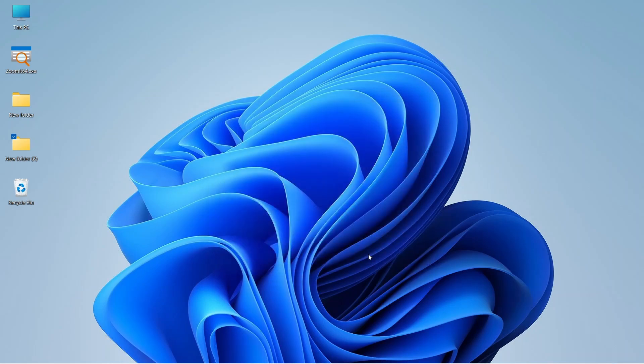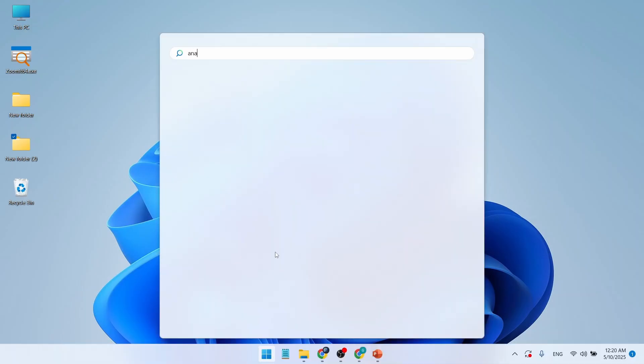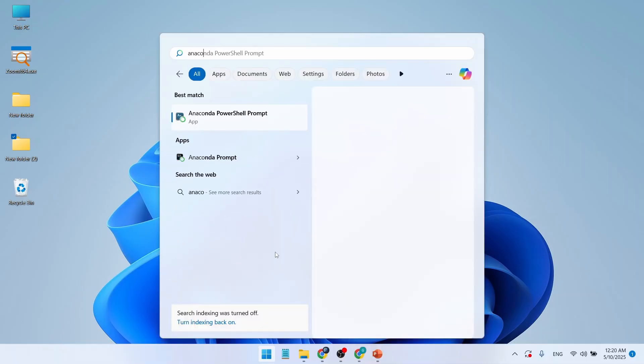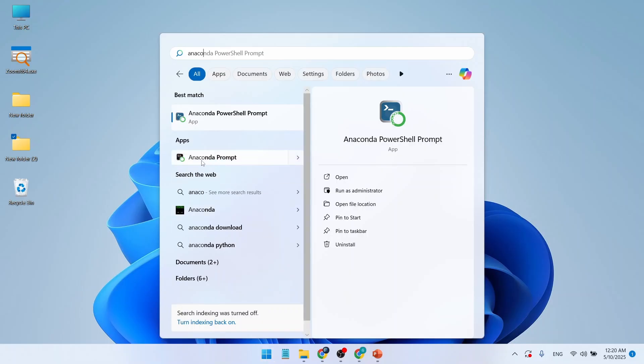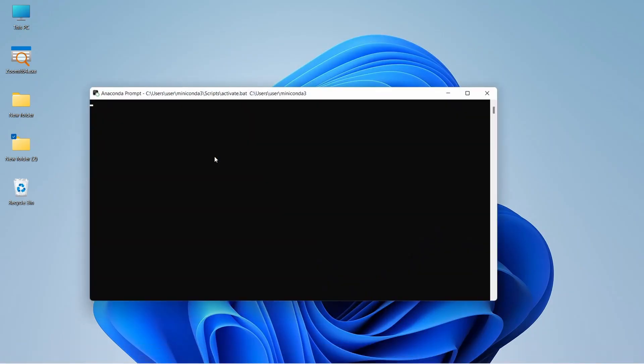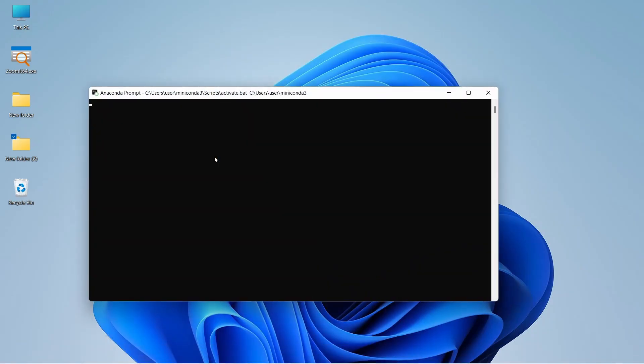Now to start using Miniconda, let's go to the start menu and search for Anaconda Prompt. Click on the Anaconda Prompt. Here our Anaconda Prompt is open, and you can see that it is in the base location under C, users.